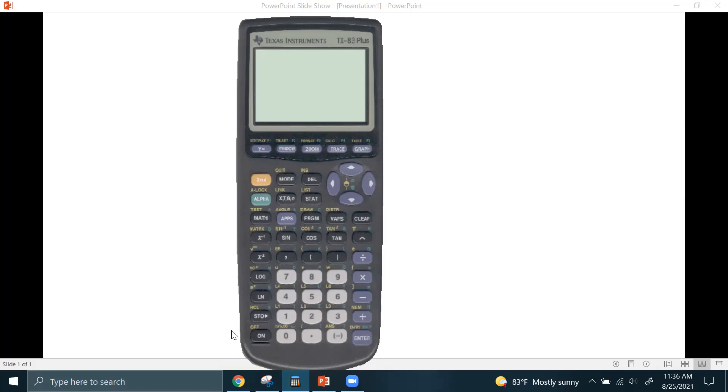So first thing you want to do is turn the calculator on. If your screen already has some stuff there, you can clear the screen. What we're most concerned with in this video is how to use the graphing calculator to actually produce a graph.